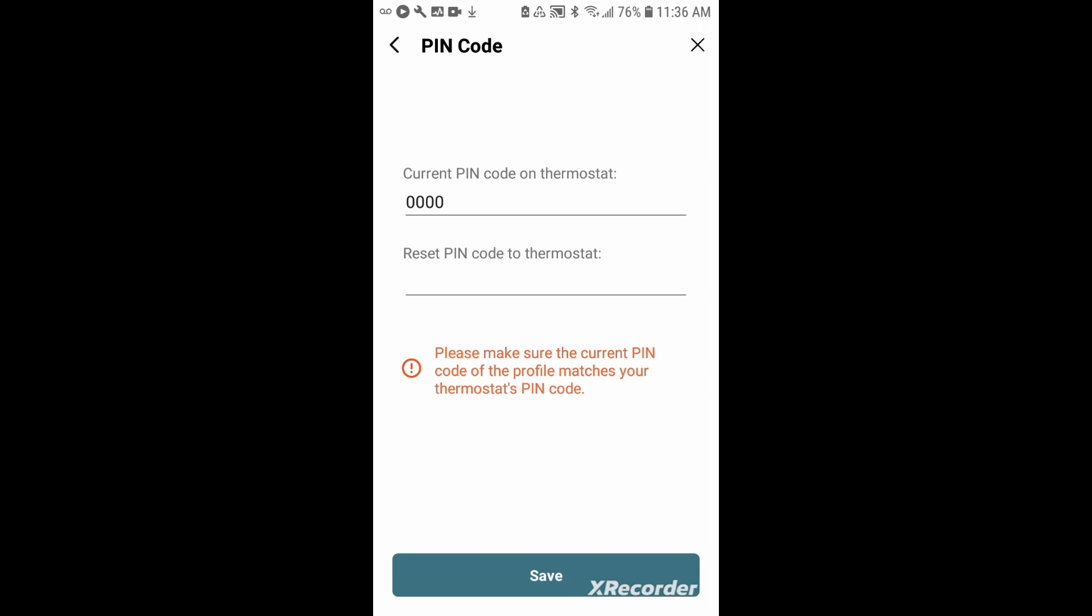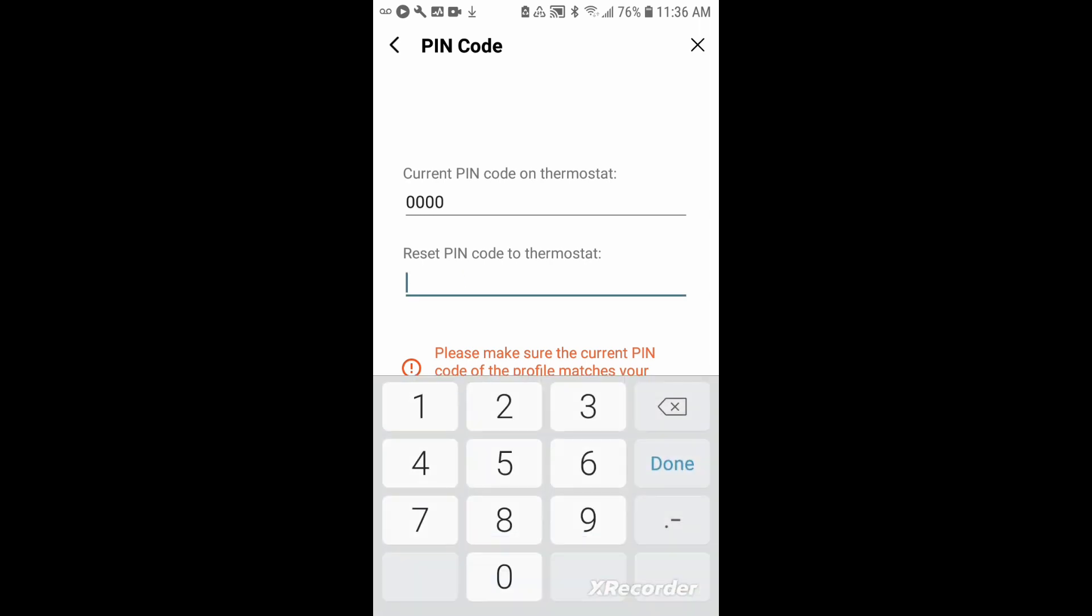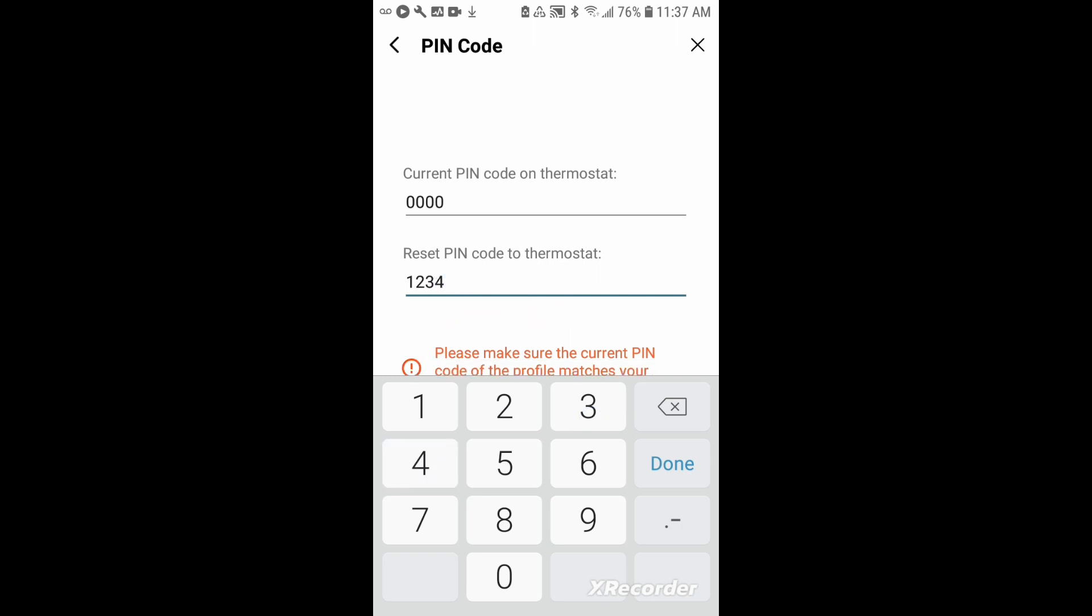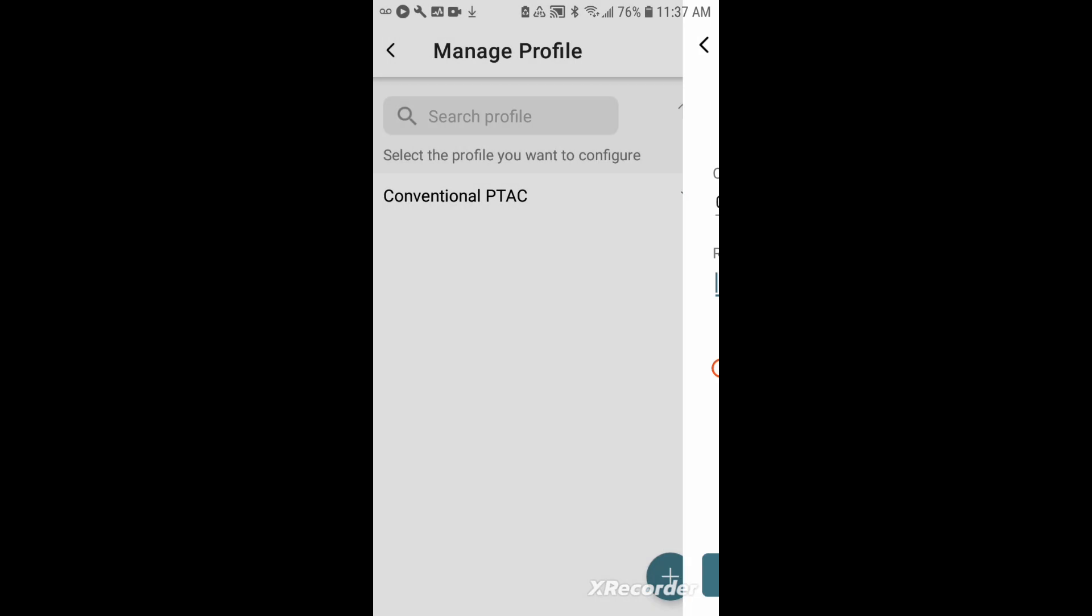For the pin code, this is your security pin for your system. The default pin that's assigned in the factory are four zeros. You'll have the opportunity here to reset that pin code if you'd like. This would prevent someone from easily downloading the app and going in and reprogramming the system. They would need to have that pin code match in order to access and update the profile in the thermostat. If you'd like to update your pin, you'll just tap here and input your pin. In this case, I'm going to leave it as the default and hit save. And once I hit save, my profile is now stored.